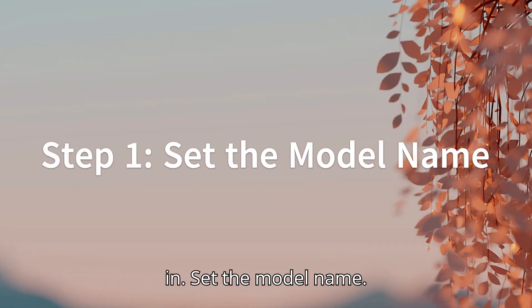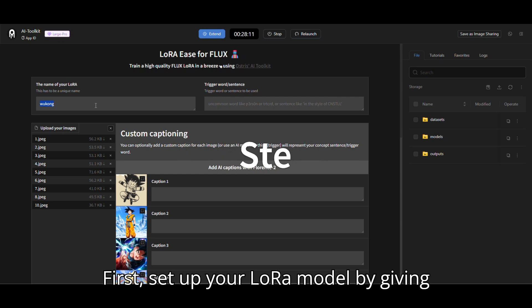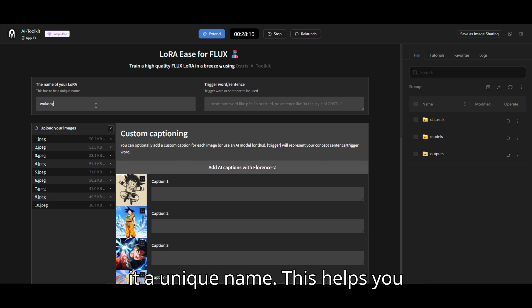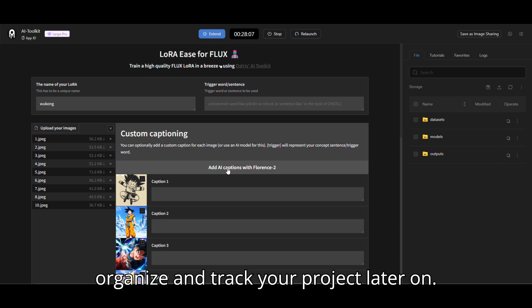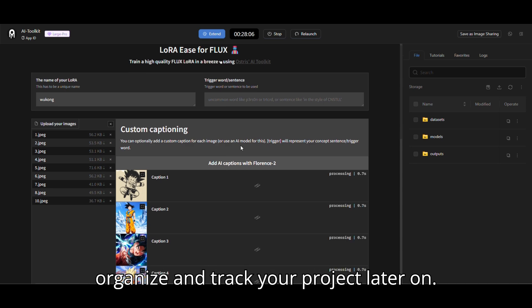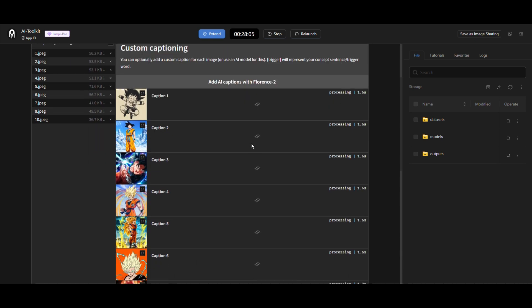Step 1. Set the model name first. Set up your LoRa model by giving it a unique name. This helps you organize and track your project later on.